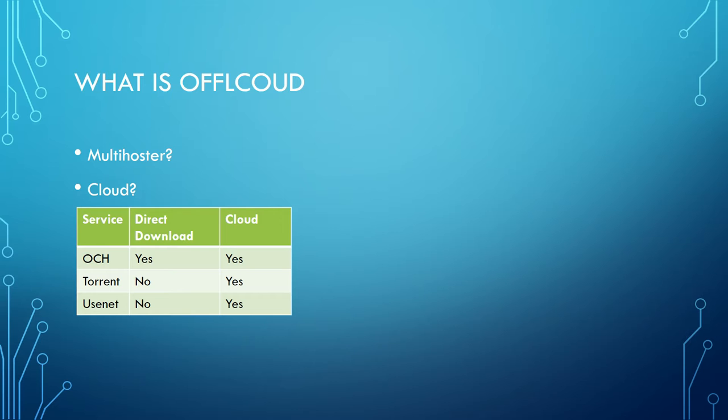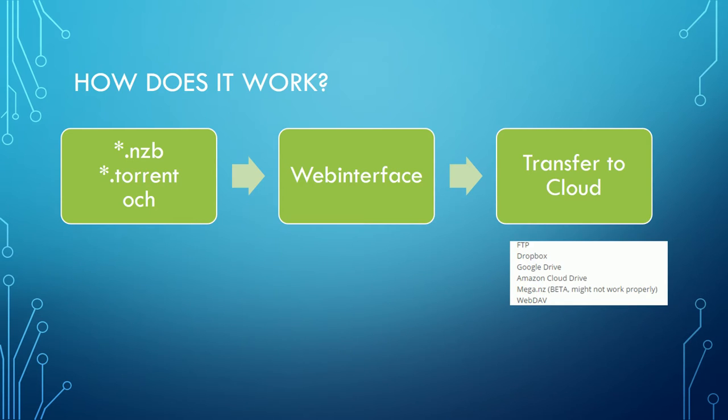You can add NZB files, torrent files, or one-click hoster links to the web interface and define the target of your files. For this purpose you get 100 GB in your Offcloud account.